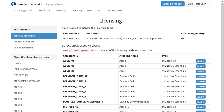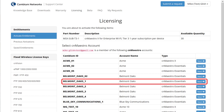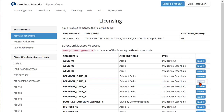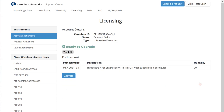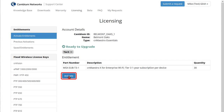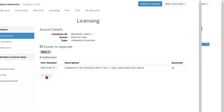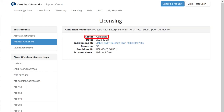You'll see one or more accounts listed in this section. Click Next on the line for the account that you want to provision. A new page appears that lists the account details and entitlement details. If this is a CN Maestro Essentials account, you'll see Ready to Upgrade in green. Click Activate. After a few moments of processing, a confirmation page is displayed with State Complete and other details of the activated entitlement. The activation process is now complete.